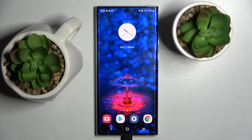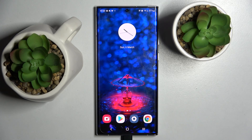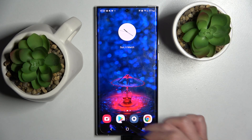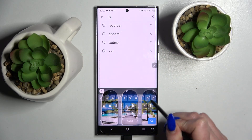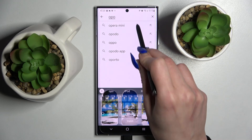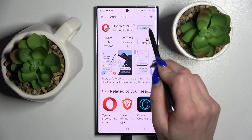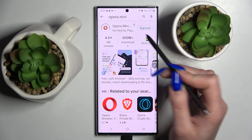Hi! In front of me is Samsung Galaxy S22 Ultra and today I would like to show you how you can change default apps on this device. First of all, go into Play Store, then click on the search bar and download your new default app. In my case it will be Opera Mini Browser.